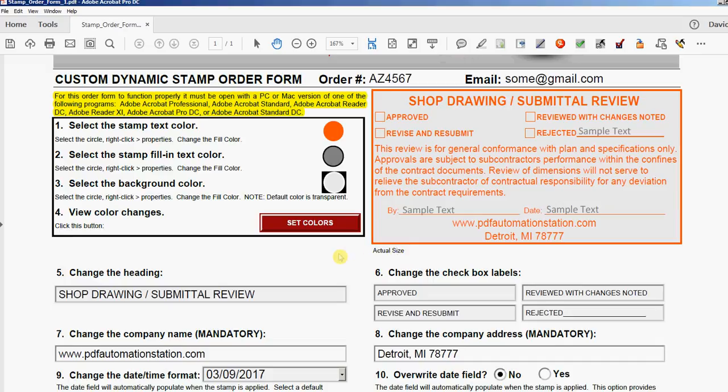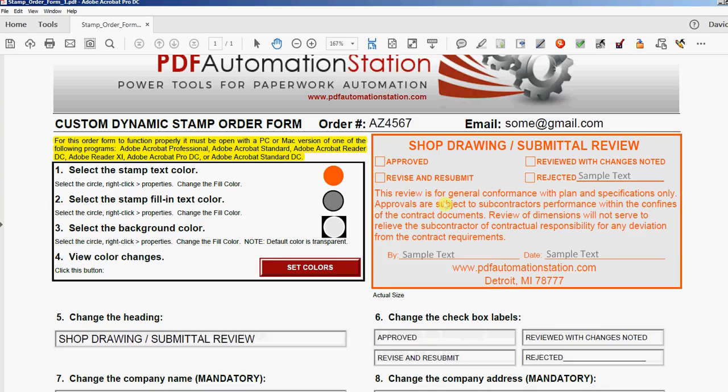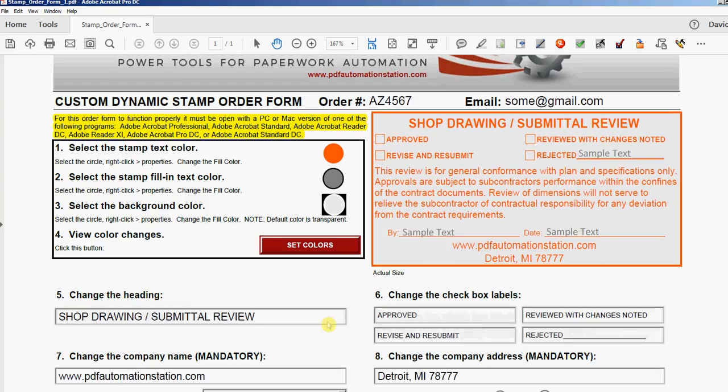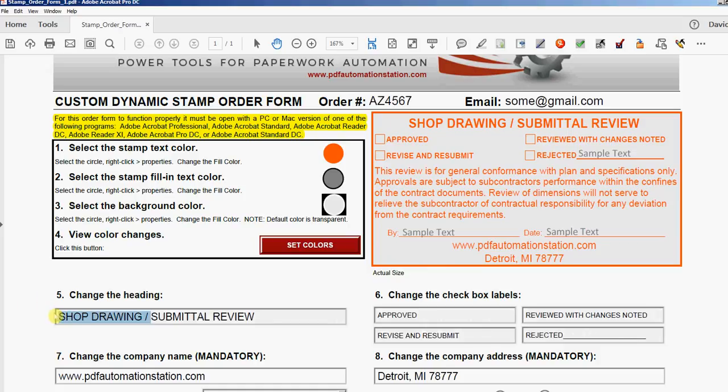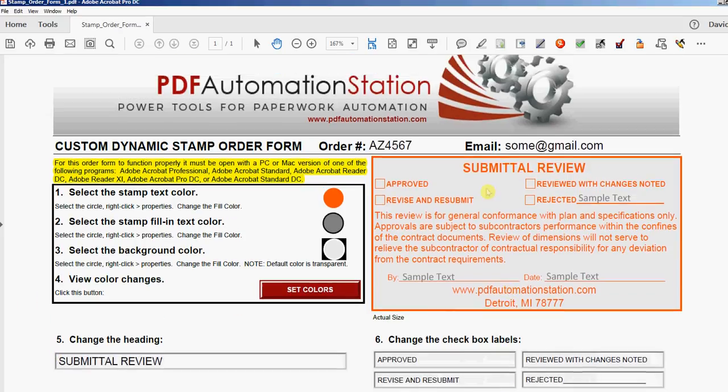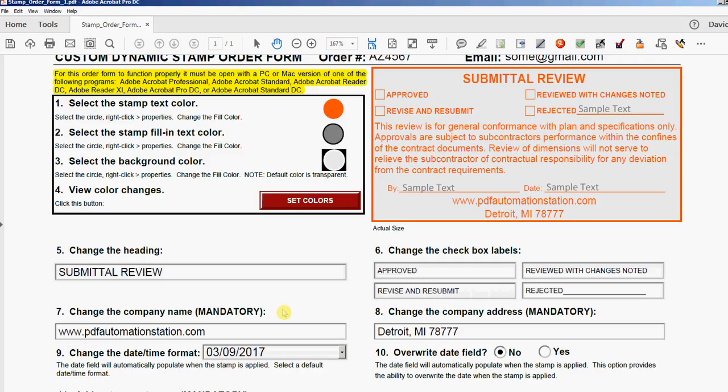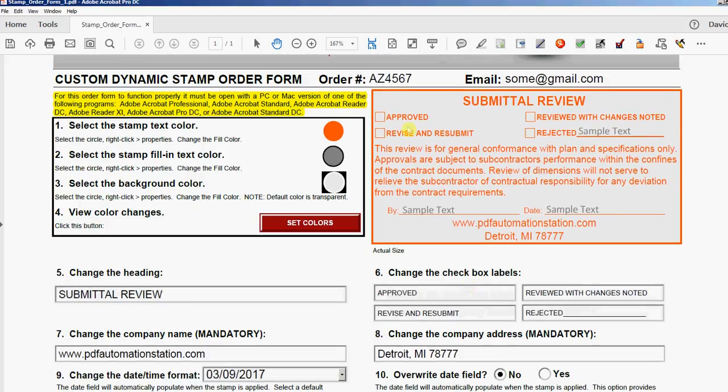OK, once you're happy with the way it looks, you can move on. You can change the heading. Shop Drawing Submittal Review—what if we don't want Shop Drawing? Let's just delete that for an example. And you see it change there. We can change the checkbox labels. It looks like Approved doesn't line up with the rest of them, so I'm just going to change that to Reviewed instead. And you see it change there.